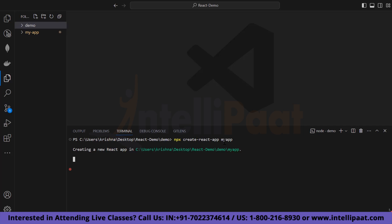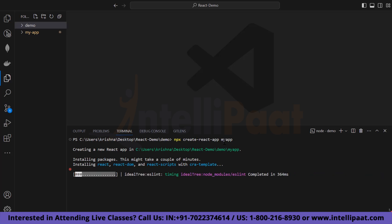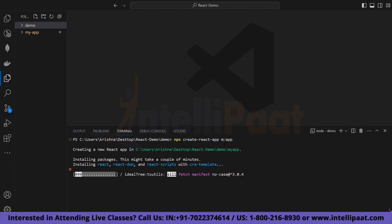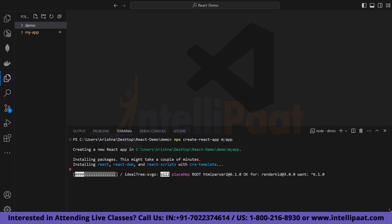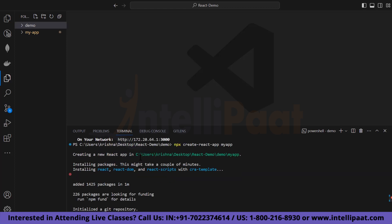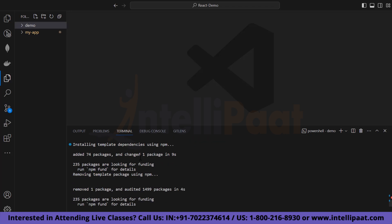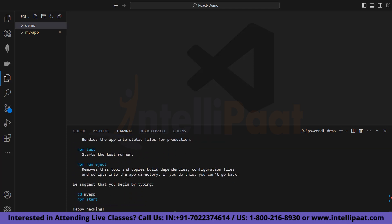You have to wait some time for the libraries to install. As you know, React is a JavaScript framework which is popularly used for building the front-end part of websites. We are going to try creating form validation, event handling, and all the concepts we studied earlier. Now as you can see all the packages are installed.